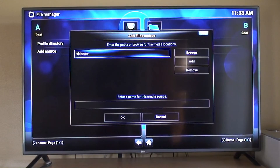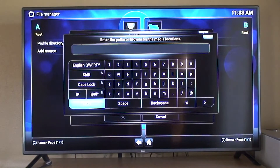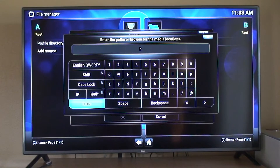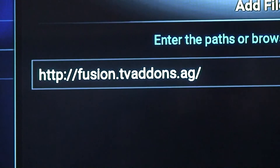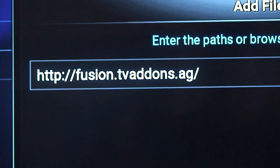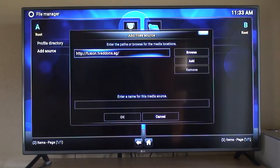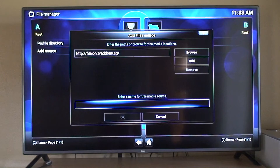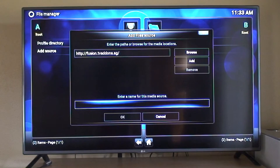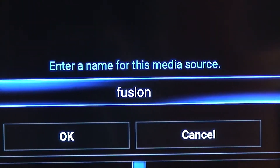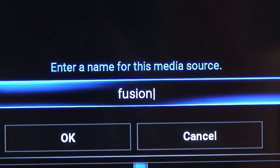Now we need to add a file source. I'm going to use my phone as a keyboard. We type the HTTP address, click done, click down, and we're going to name it 'fusion'.